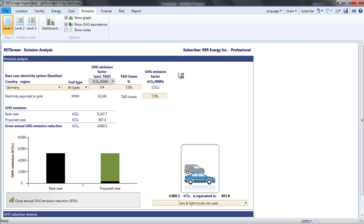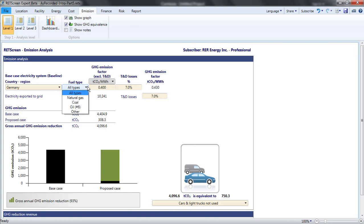RETScreen defaults to showing the average emission factor for all sources of generation on the grid. For many countries, RETScreen's database has emission factors by fuel type too.